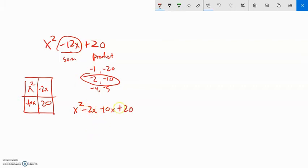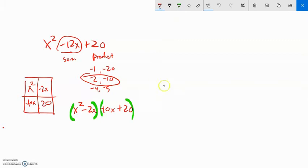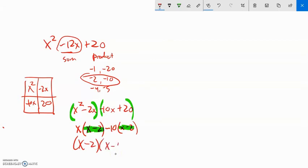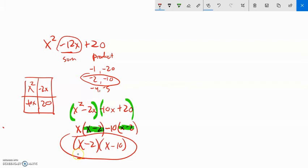Notice those two numbers add to negative 12 and multiply to positive 20. From here I factor by grouping. In the first group, both terms have x, so factor out x leaving (x minus 2). In the second group, take out negative 10 — taking out the negative flips the sign — leaving (x minus 2) as well. Since both groups have (x minus 2), I factor it out, giving (x minus 2)(x minus 10). That is factored completely.